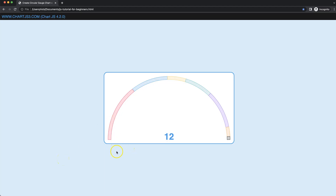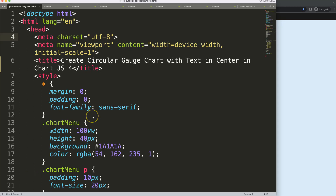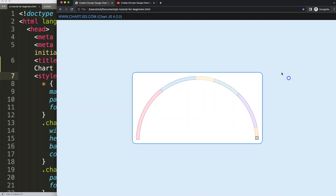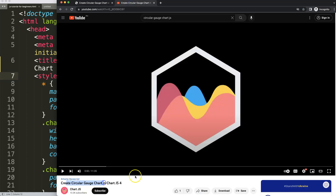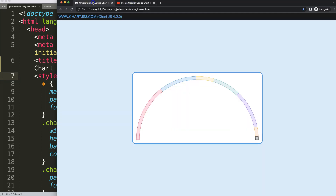Let's look at how you can create a radial gauge chart with a value in the center. We're going to continue from the previous video — make sure you watch that video on creating a circular gauge chart in Chart.js 4, because this is a continuation.